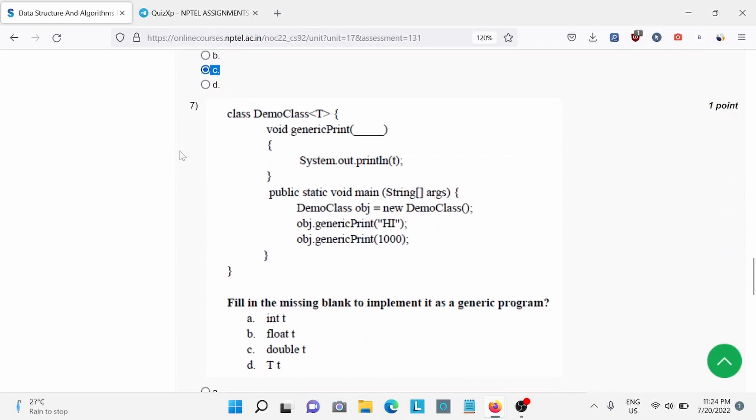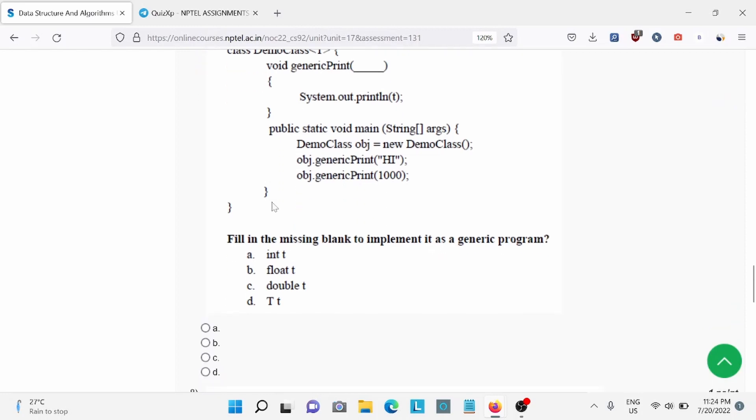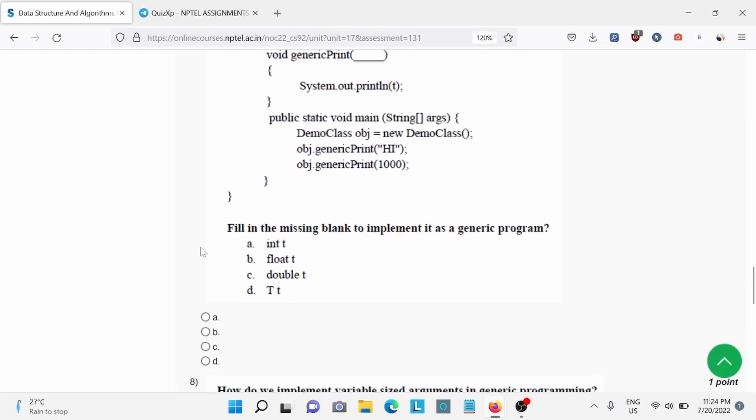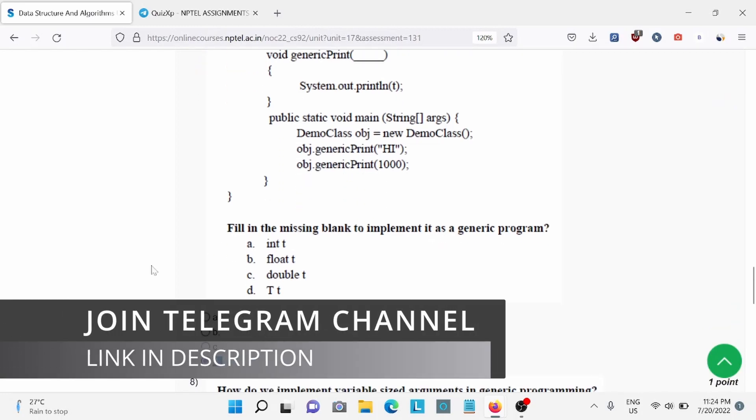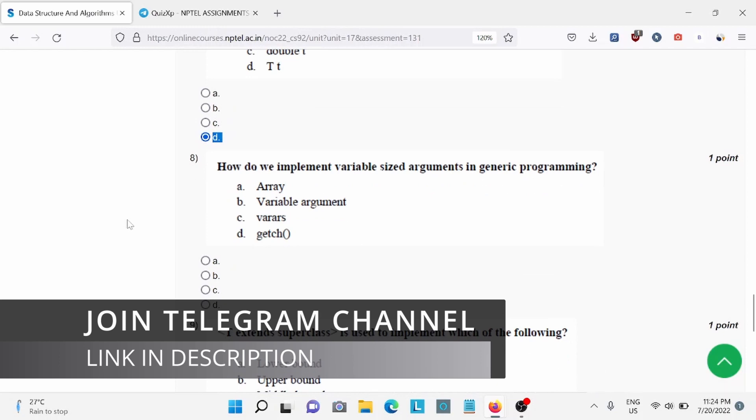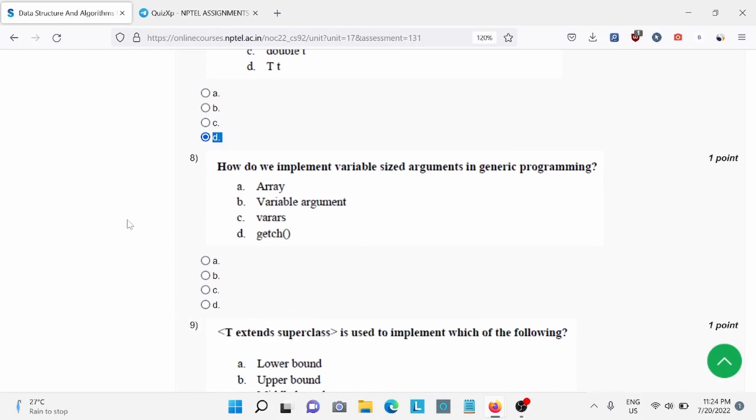Question number 7, for this piece of code, fill in the missing blank to implement a generic program. For this, option D is the right answer. Question number 8, how do we implement variable size arguments in generic programming? Option B is the right answer.